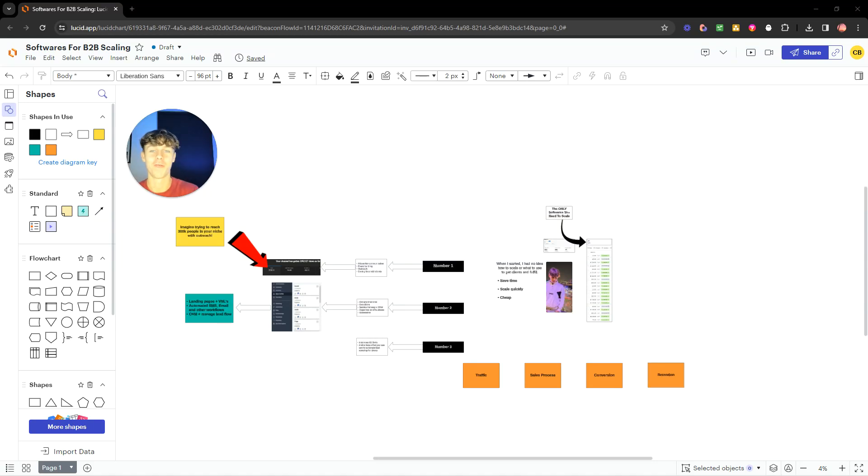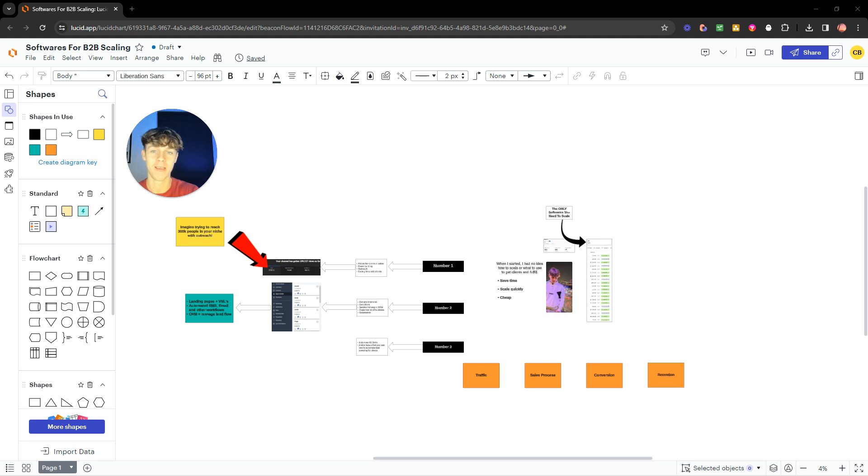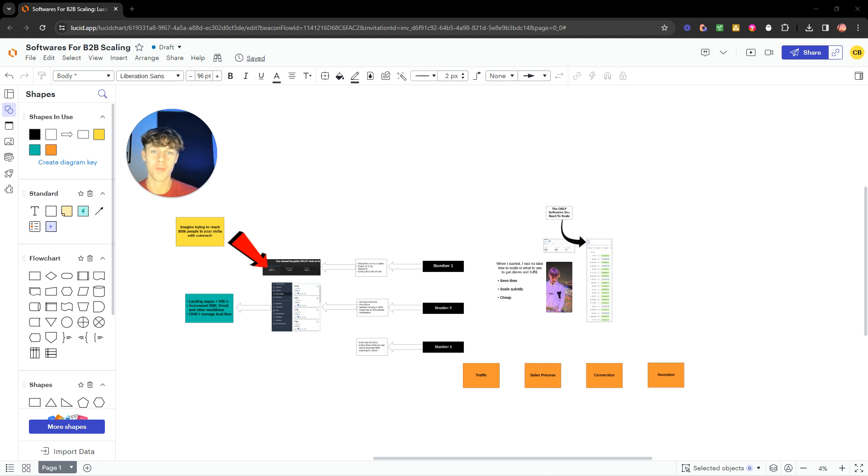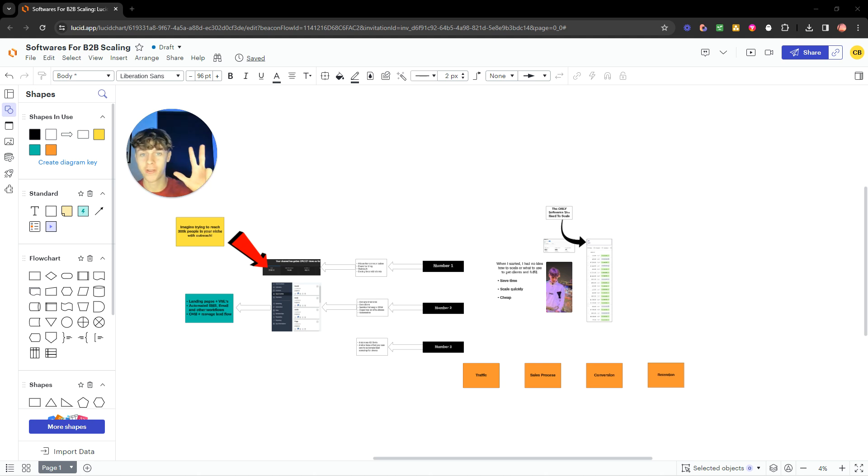In today's video, I wanted to share with you the only softwares you need to scale to six figures a year. It doesn't matter whether you run an agency, coaching, or just any high-ticket offer. This is going to help you massively because you don't need a bunch of fancy, expensive softwares. I'm going to narrow it down into my three favorite and the only three that I think you actually need to scale a successful business.